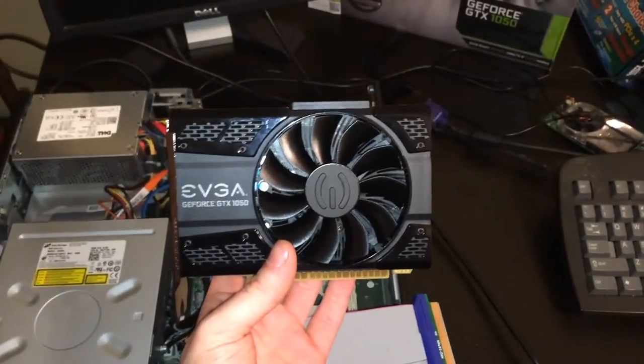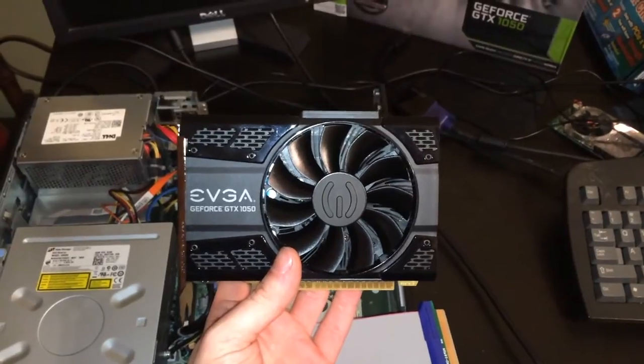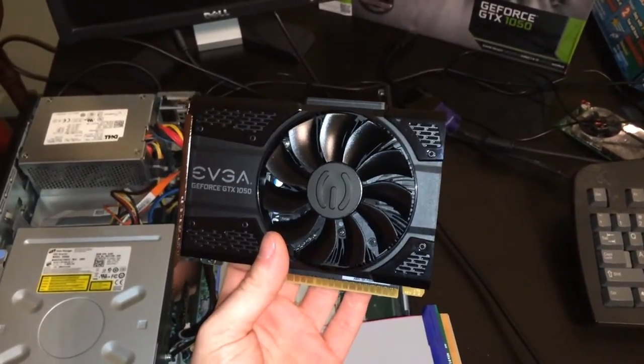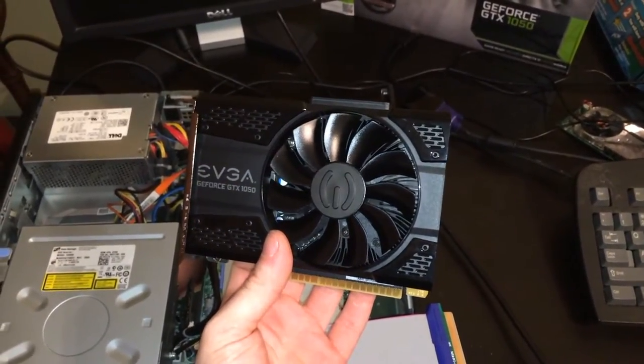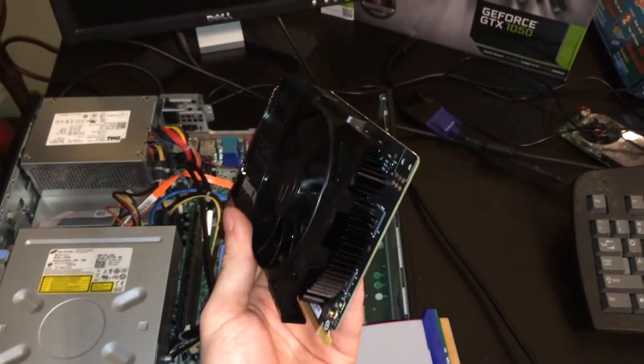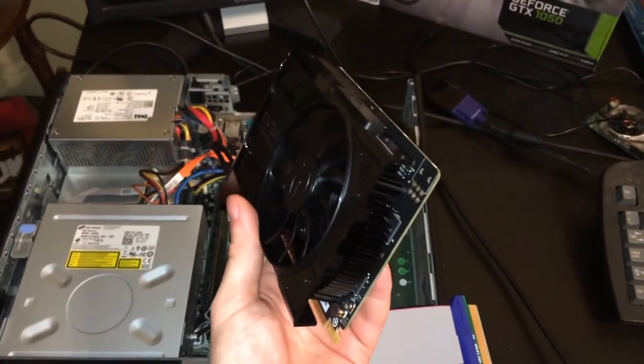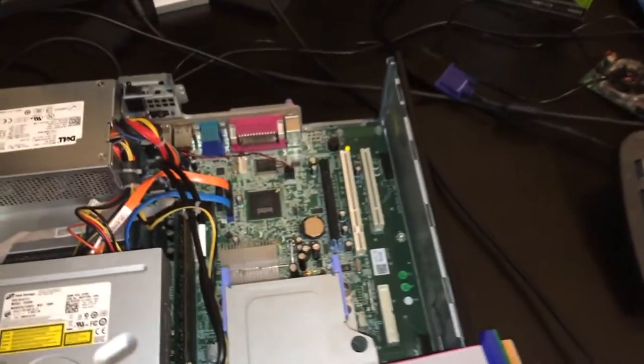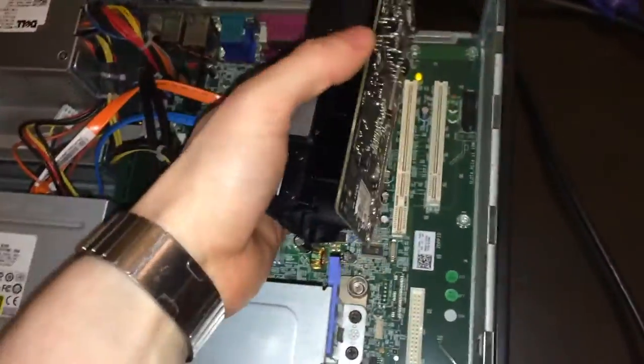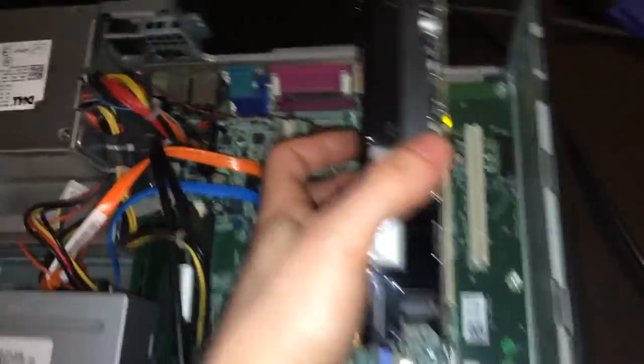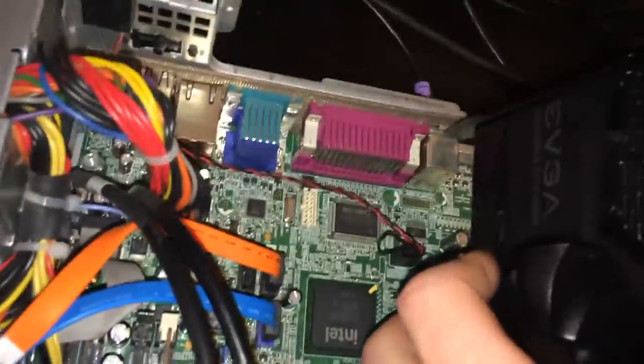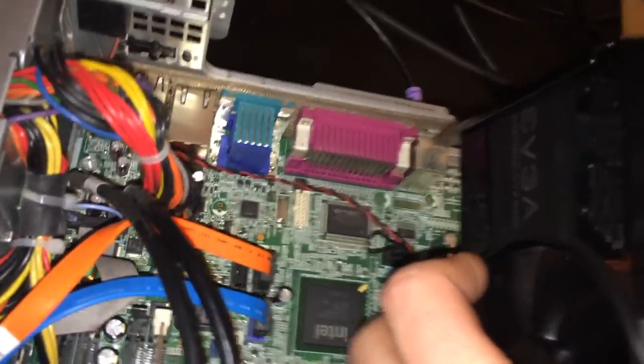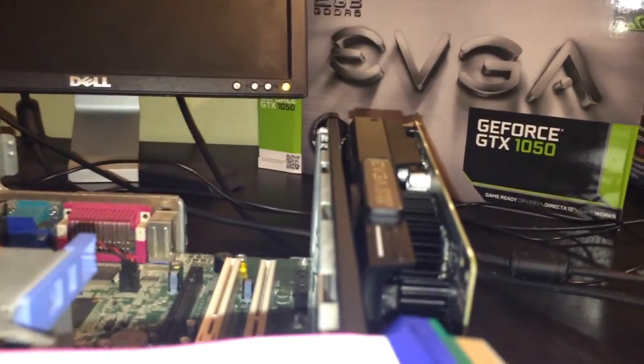Now if we look at the 1050, we'll notice, of course, like originally stated in the first video, this is actually way too big to fit normally. If we try to plug it into the slot, it just will not go in because it hits the PS2 ports right here. Also, the card is taller than the case, as you can see right here.